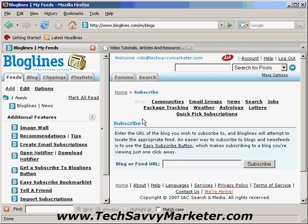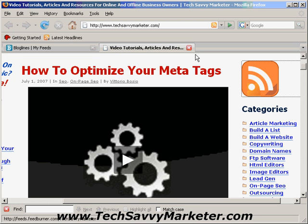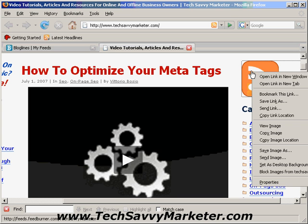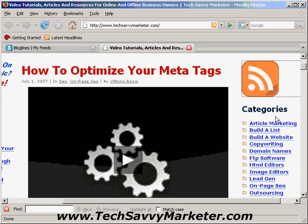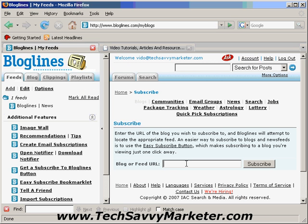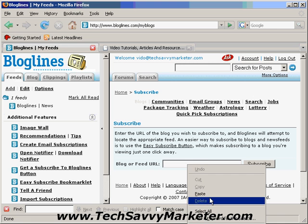It asks you for the Blog or Feed URL. So let's go to Tech Savvy Marketer — this is usually the RSS icon that you see on many blogs. You just right-click on it and click on Copy Link Location, and then you paste that URL here.